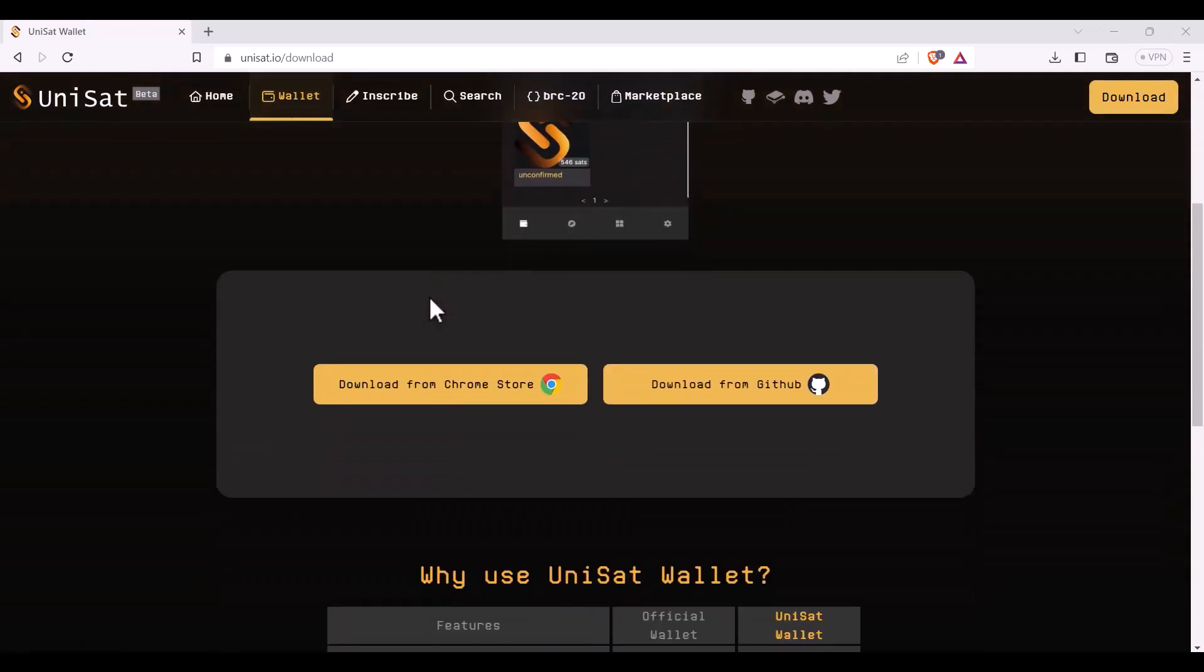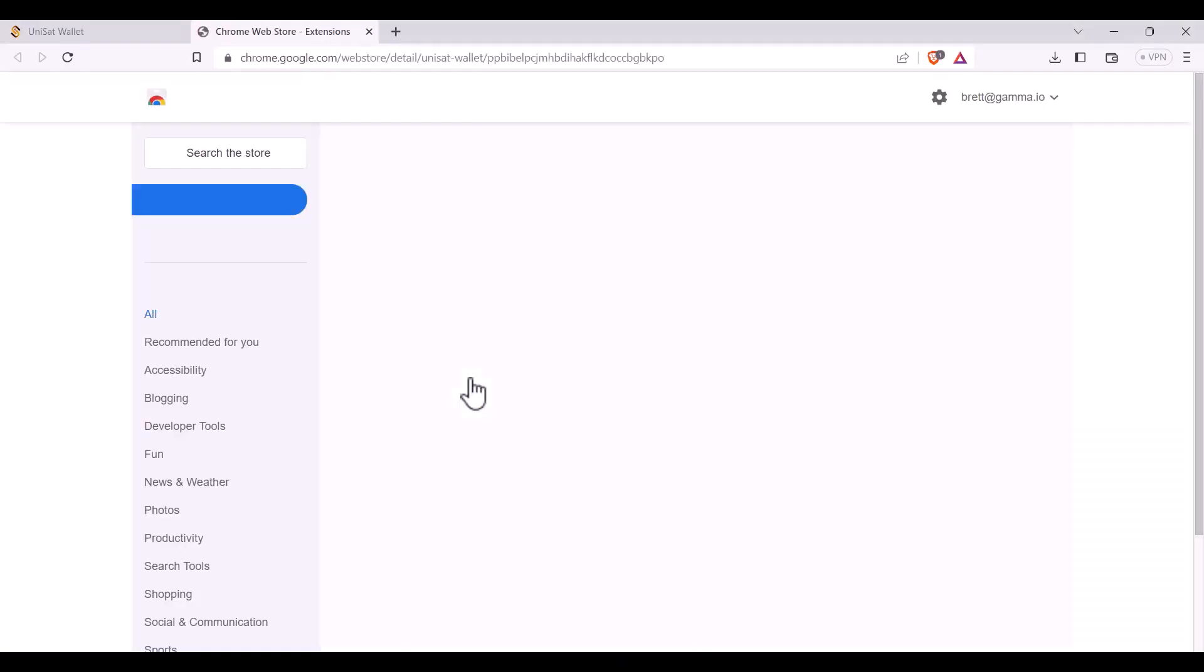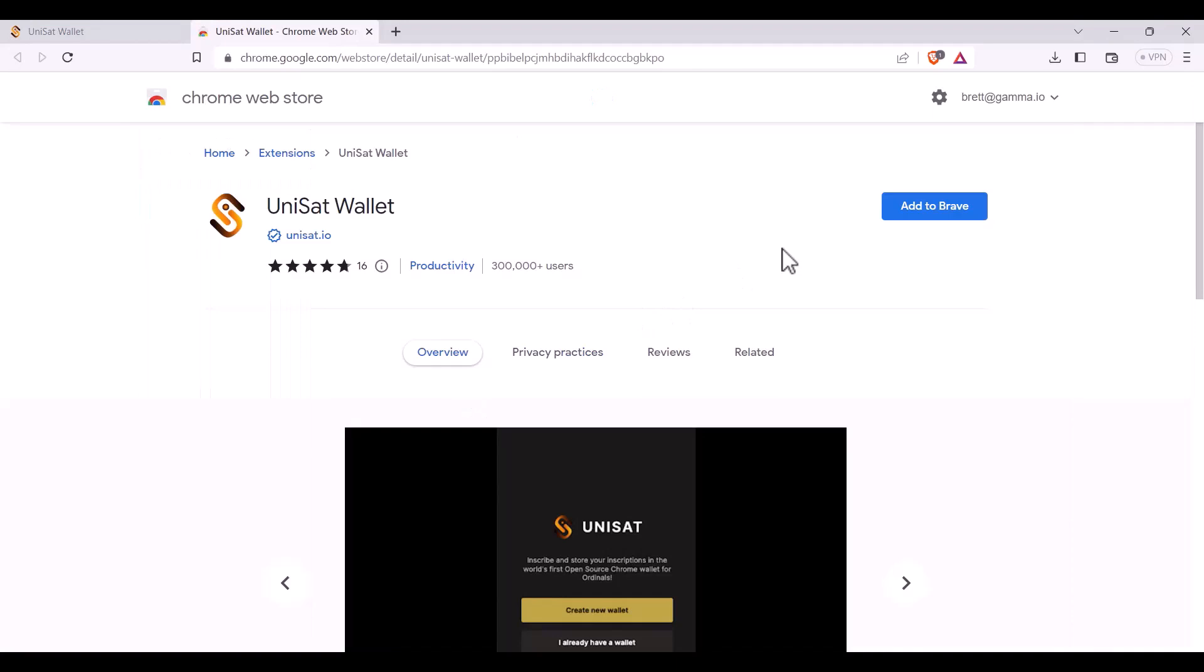Here you'll be able to download it from the Chrome store or from GitHub. You'll add it to your browser.